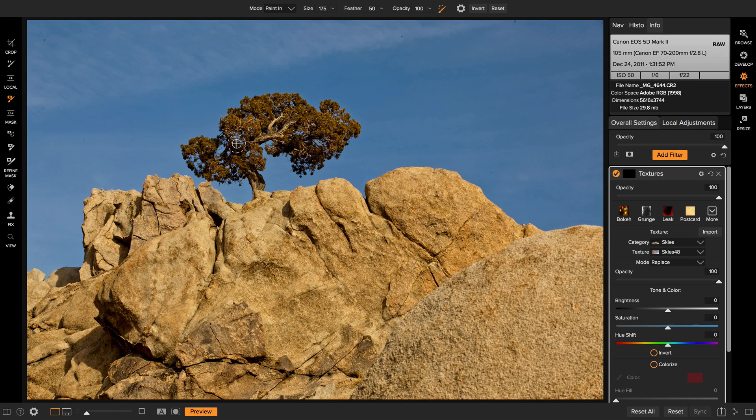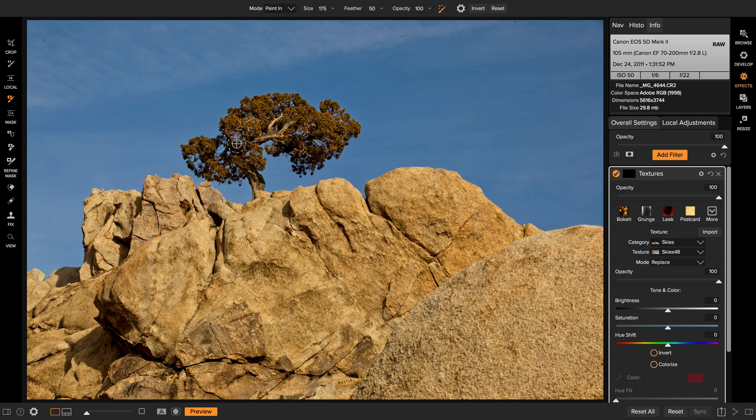Hey everyone, it's Dan again with another sneak peek into what we're working on for the future. This one's a bit of a blast from the past. If you're a current or previous owner of On One Photo Raw or previous products, you probably remember the blur and chisel mask tools.